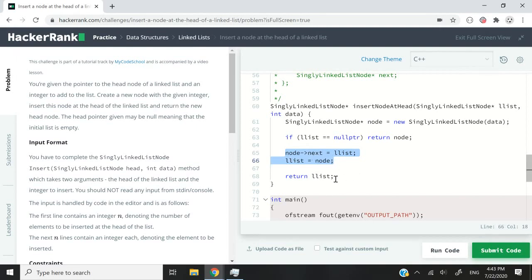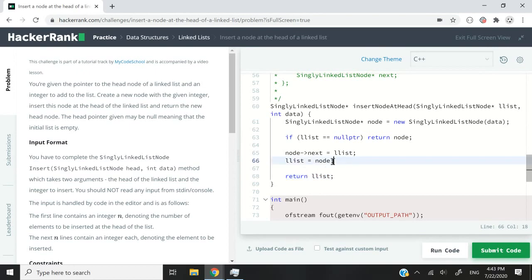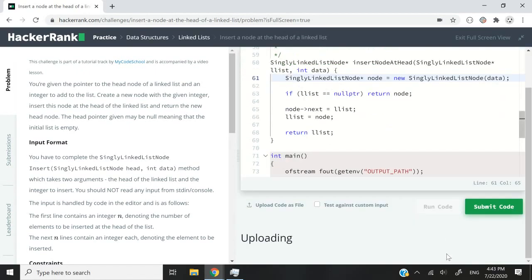And when we are done with this, we simply return our new head because our new head is going to point to the node that we've just created here. So let's run this code in C++.